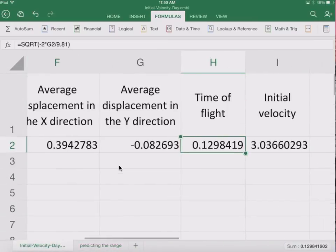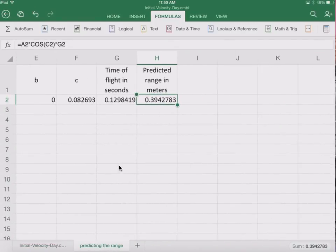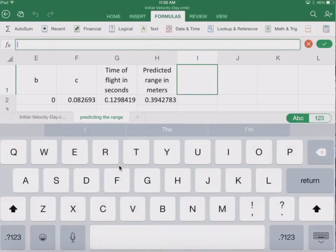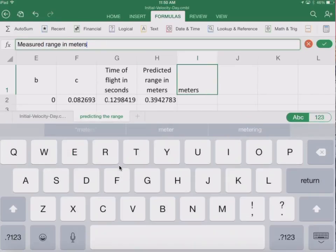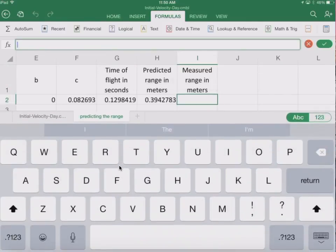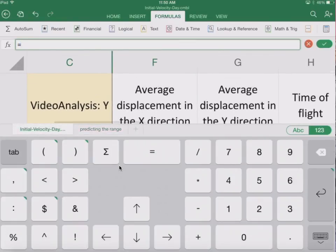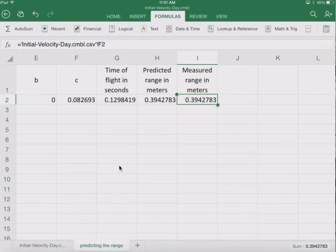If we go back to our initial velocity page, we'll see that the average range is right there. So we're going to verify this with our measured range in meters. We go back and reference that cell, hit the check mark, and it takes us back to our predicting the range sheet.